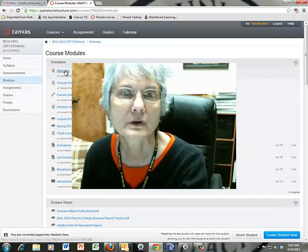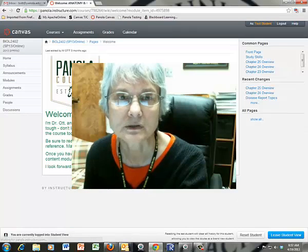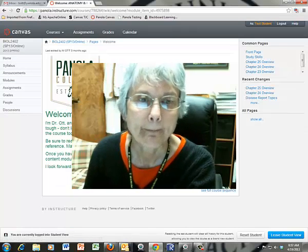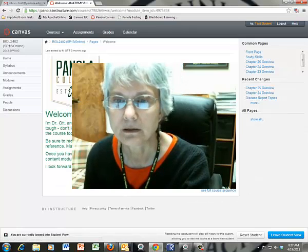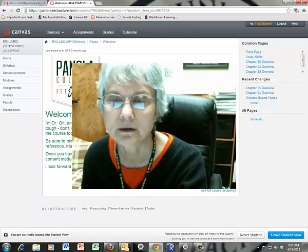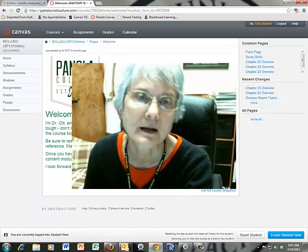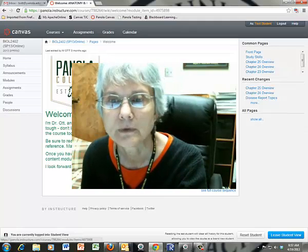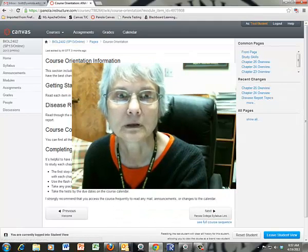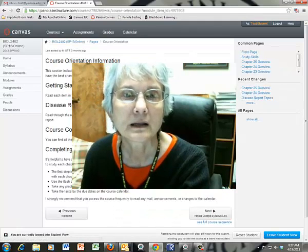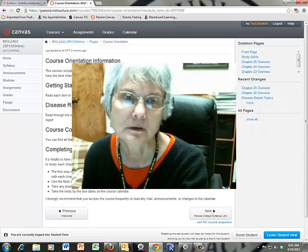We're going to start with the welcome, which is where we were when this recording started. Down here you'll see that you have a little arrow that's going to take you to the next item in the orientation module. So if you just click that little arrow, it gives you some information on getting oriented and getting started.